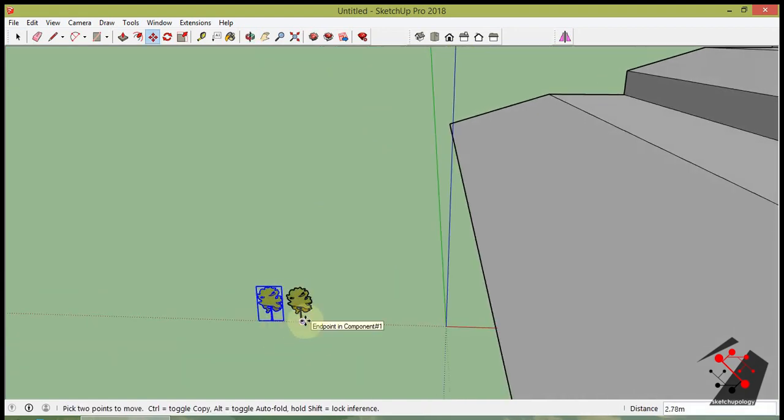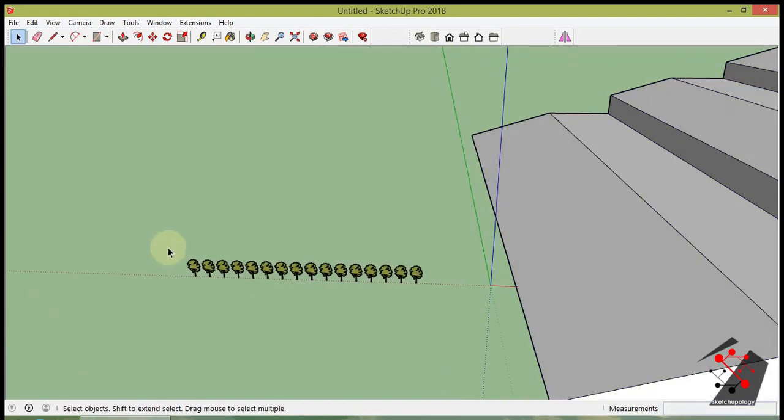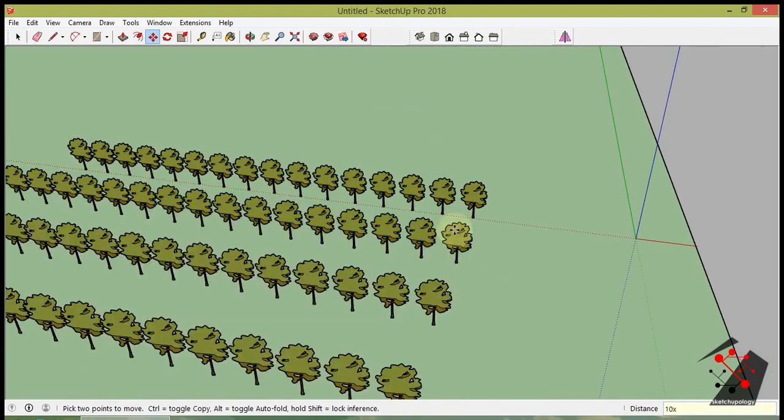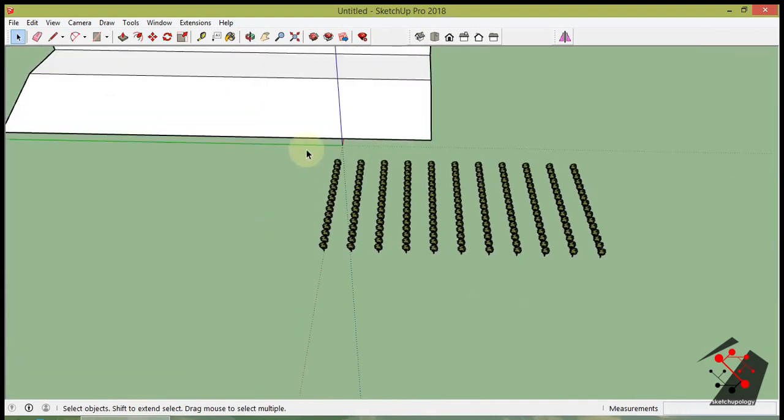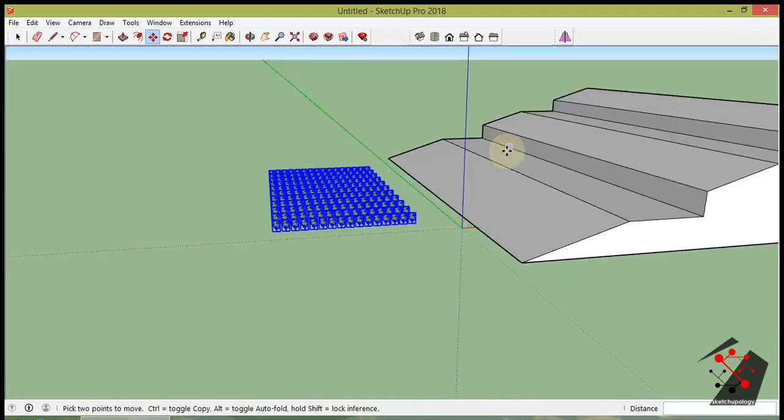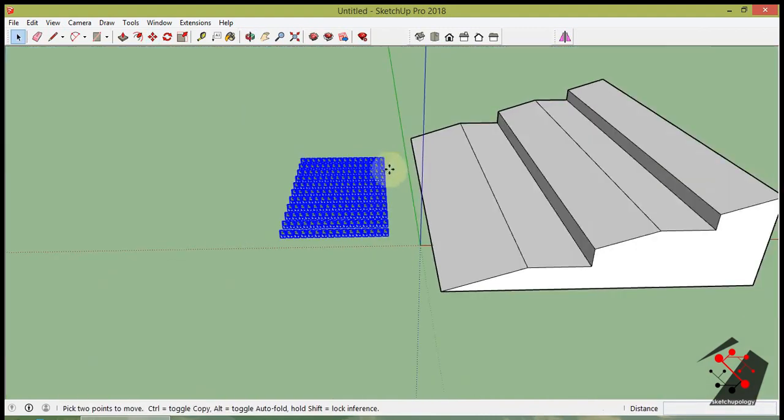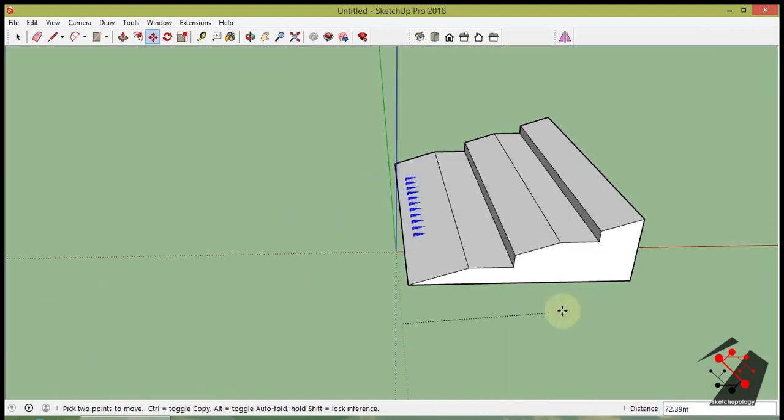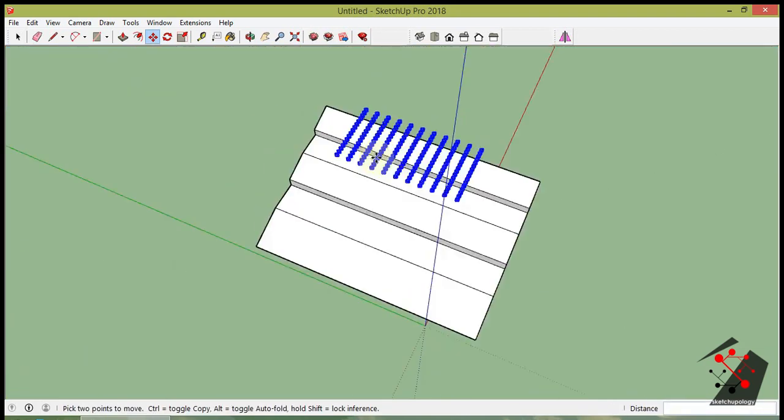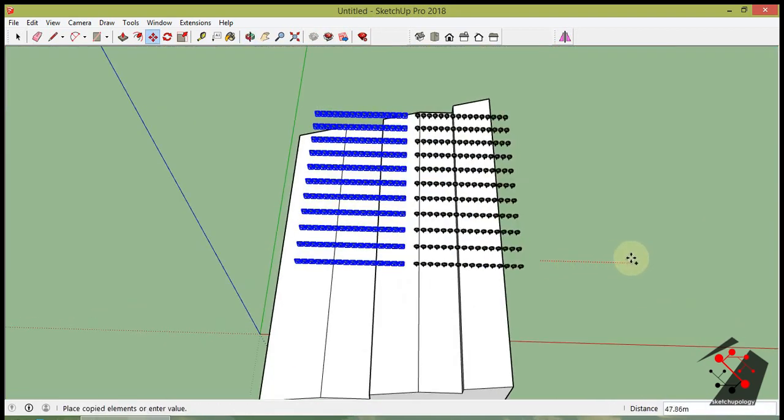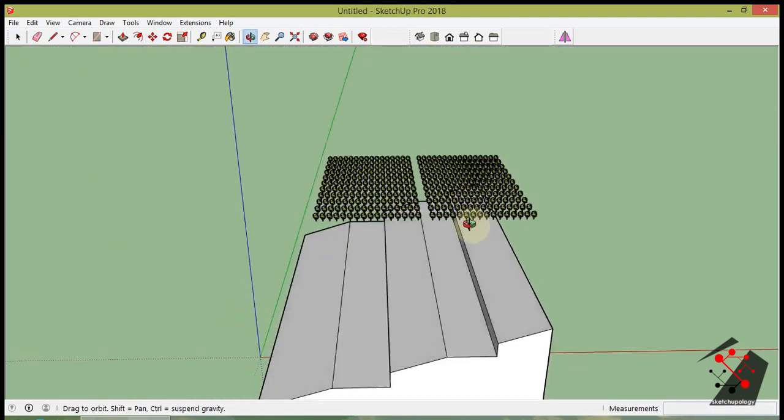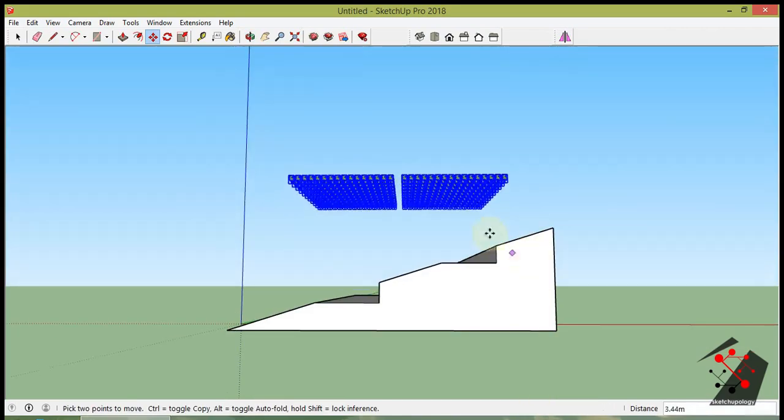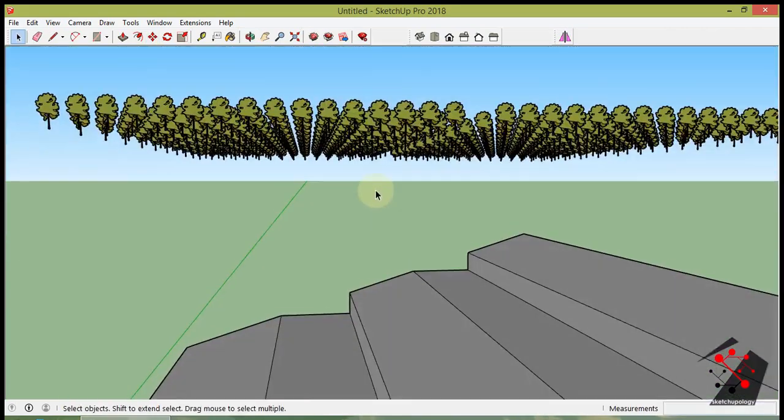Then copy the component as many as required. Then align the component above the terrain as shown.